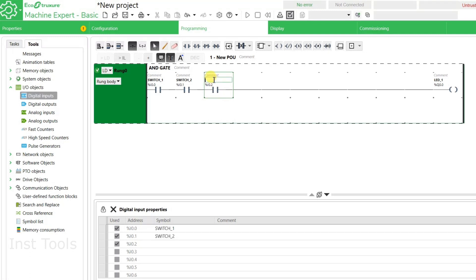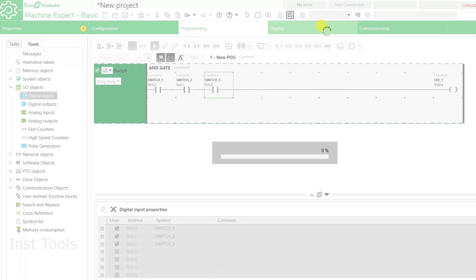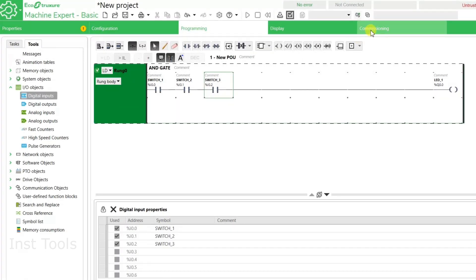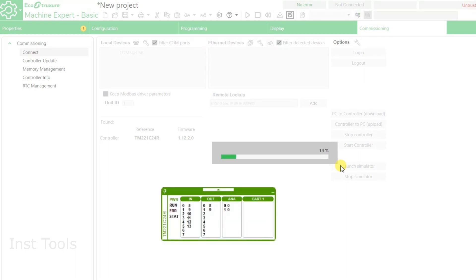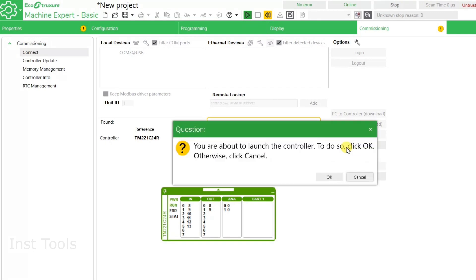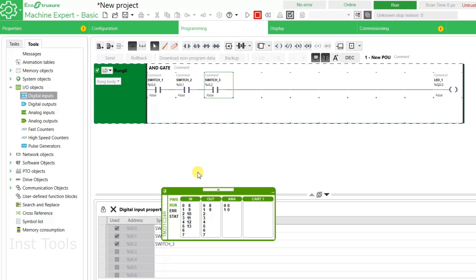We will add the symbol Switch 3 to I0.2 and click Yes. Now all three switches must be on for LED 1 to be on. We will compile the program, then go to Commissioning and launch the simulator. We start the controller and click OK. All three switches — Switch 1, Switch 2, and Switch 3 — must be on for LED 1 to turn on. I will activate Switch 1, then Switch 2, then Switch 3. With all switches activated, LED 1 is on.